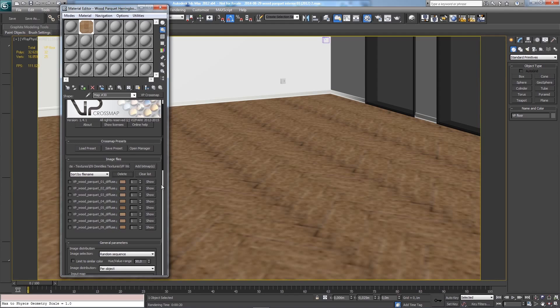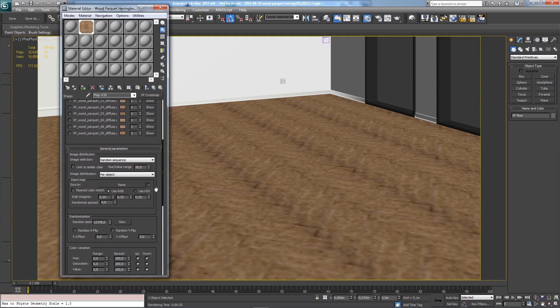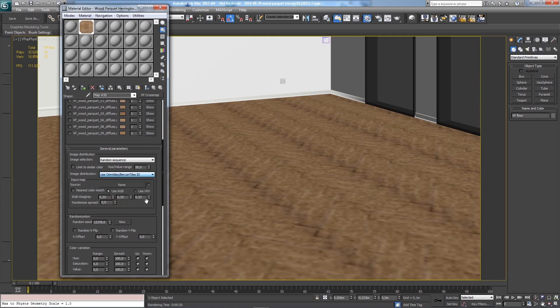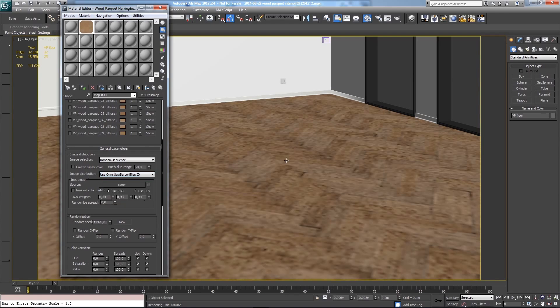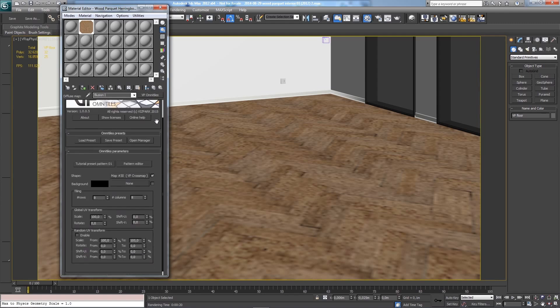Now we still see all the bitmaps are the same because I did not connect Cross Map to Omni Tiles. I can do this by using this mode - Image Distribution Omni Tiles, Use Omni Tiles. If I do that, you'll see the bitmaps are randomized within this pattern. That's the basic thing you need to know.